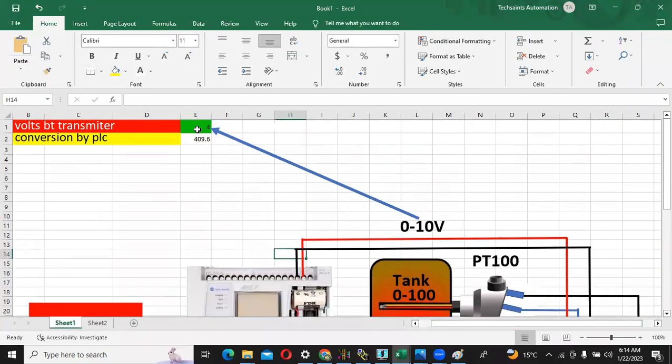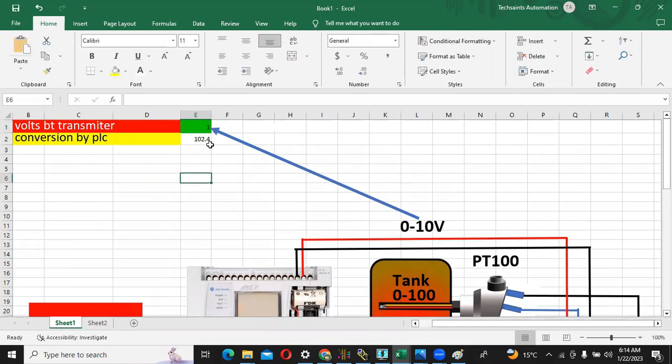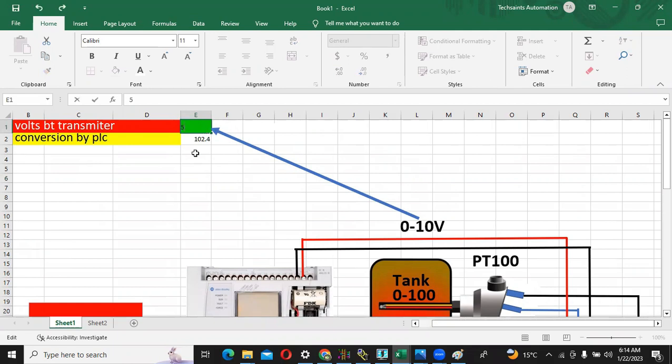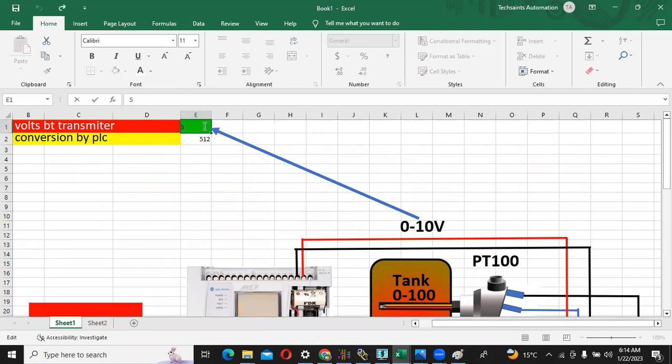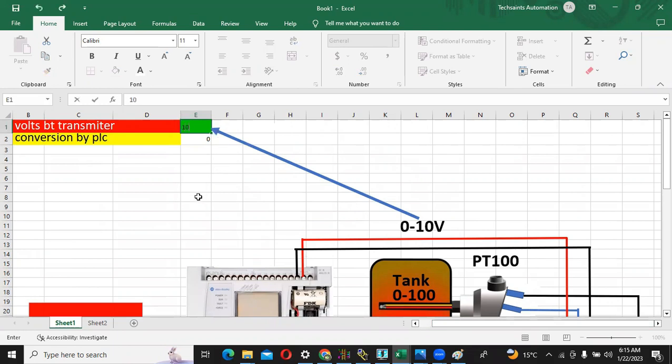If the PLC is receiving 1 volt, the value will be 102. If receiving 5 volts, the value will be 512. If this transmitter is giving this voltage, PLC gives this value to the processor. The converter will give this value. If the value is coming here 10, the value will be 1023.